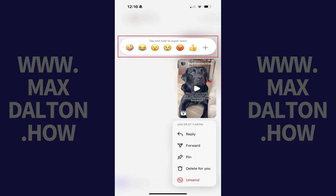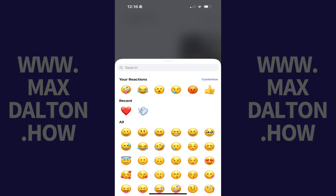Step 3. Tap the plus icon in the reaction menu. A larger reaction menu pops up.